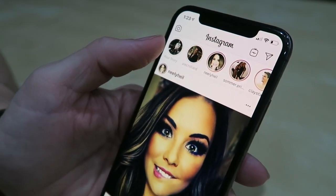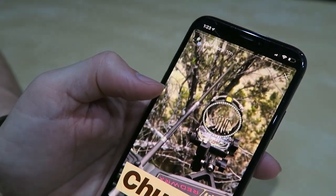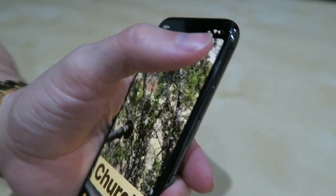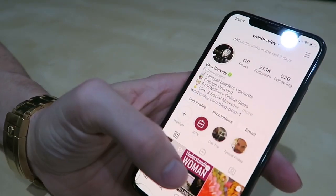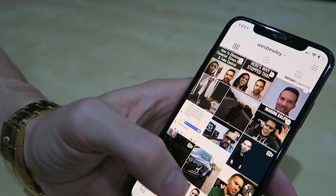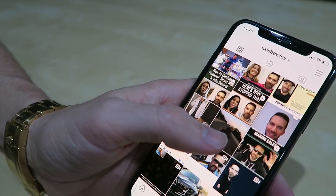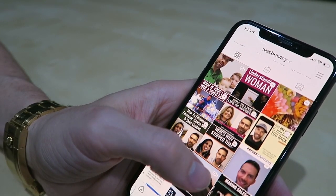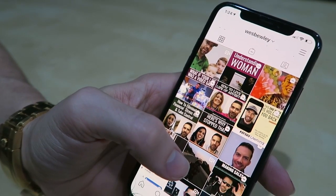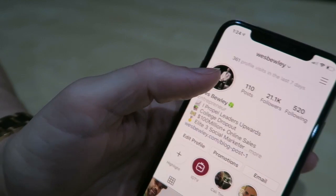Instagram Stories is like the behind-the-scenes of your life — this is what no one else gets to see. I went hunting earlier, so here's a little video of me hunting, but I would never post that on my main feed because that's not my brand. I'm a business guy, a family guy. Your feed should be about the three or four things you stand for — for me it's business, mindset shifts, family, and marriage.